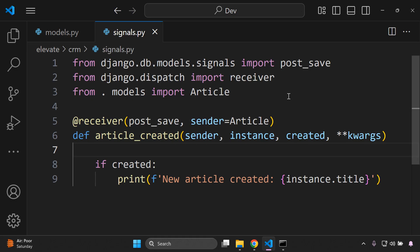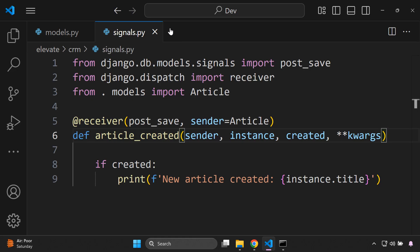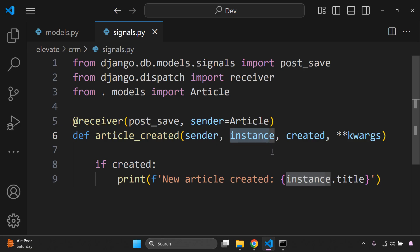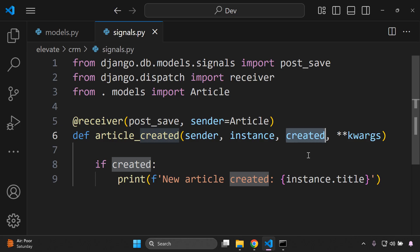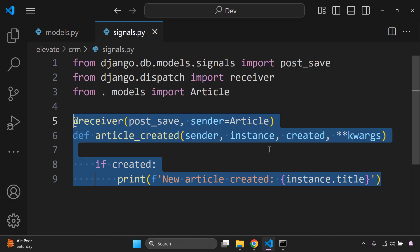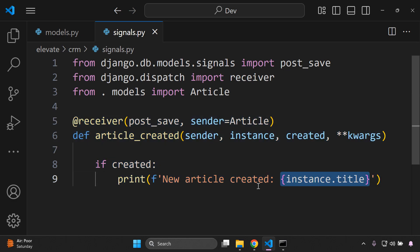Let's go deeper into the parameters of article_created. sender is the model class that sent the signal — in our case, Article. instance is the actual saved Article instance. created is a boolean that is True only when the object is first created, not just updated. **kwargs handles any extra keyword arguments Django includes.